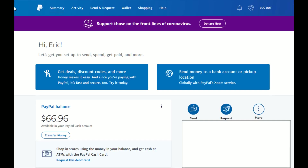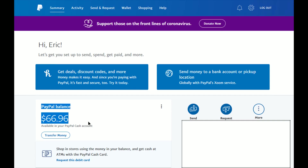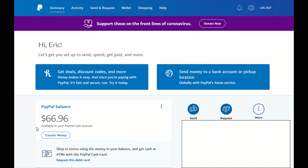Once you're logged in, I'm under the Summary tab, which is the default tab that it goes to when you log in — at least on the desktop version of PayPal. A little bit lower on the page, you should be able to find your PayPal balance, and this is going to be all the cash that is available in your PayPal Cash account.